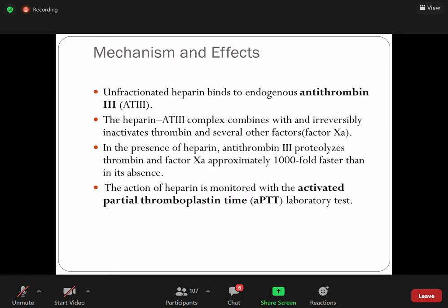Unfractionated heparin binds to endogenous antithrombin III. Heparin binds with antithrombin III and this complex combines and irreversibly inactivates both thrombin and Factor Xa. Heparin can inactivate both thrombin and Factor X when it combines with antithrombin III. In the presence of antithrombin III, thrombin inactivation is approximately a thousand times faster than in its absence.